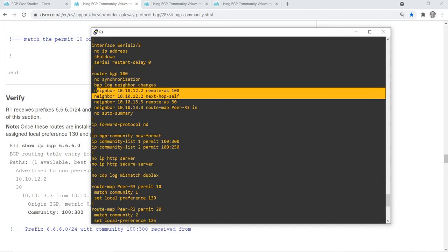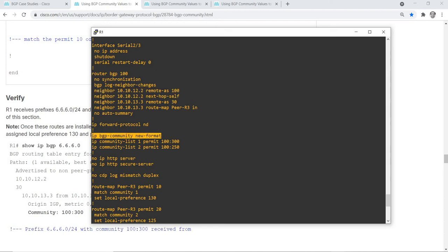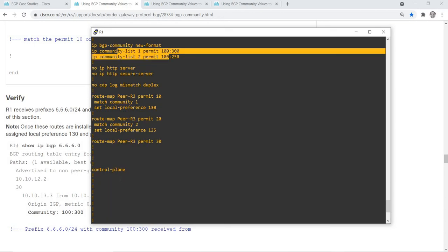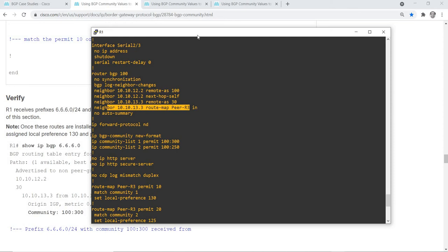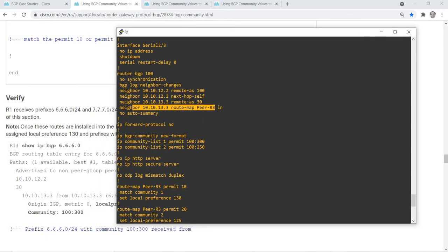Basically, you have to configure this command so you have that human-readable community value. So this is how you can do it: you set the community list first, then you create the route map, and you apply the route map to the neighbor. I'm going to try to make another video going through the steps you can perform when configuring the BGP community.